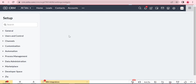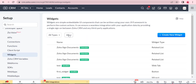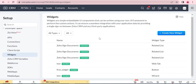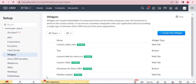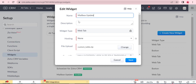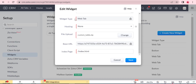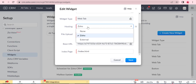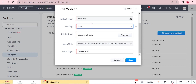After going to the setup page, we will click on Widget. We can create a new widget by clicking the 'Create New Widget' button. Our widget was created previously, so we will just edit it. The name of our widget is 'Mailbox Update'.